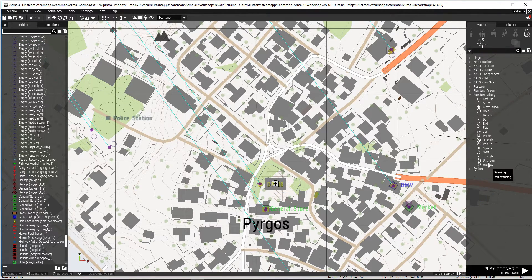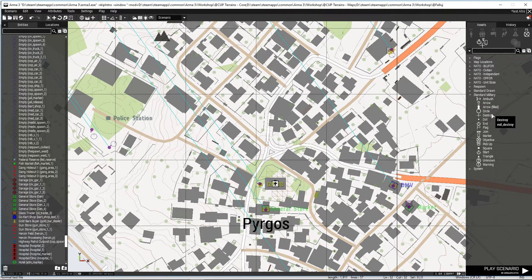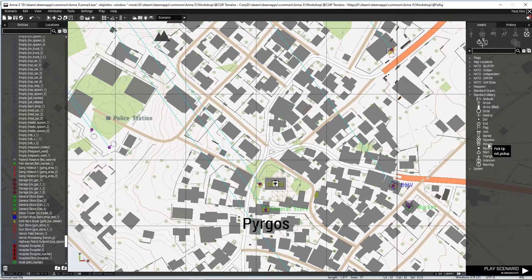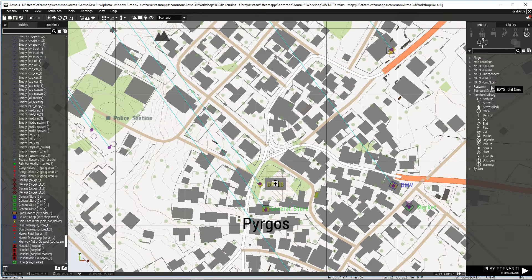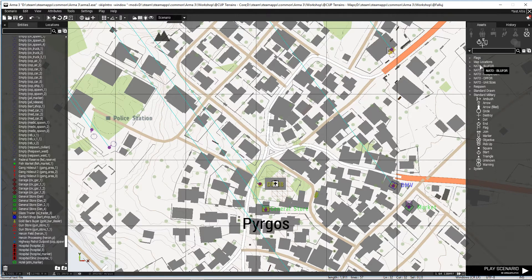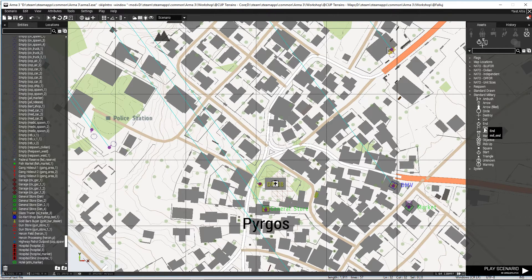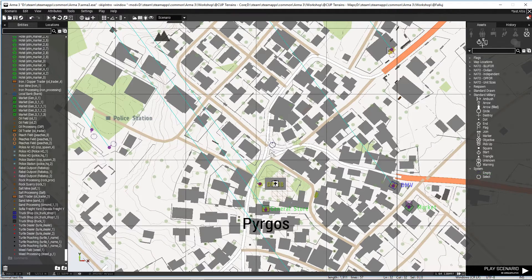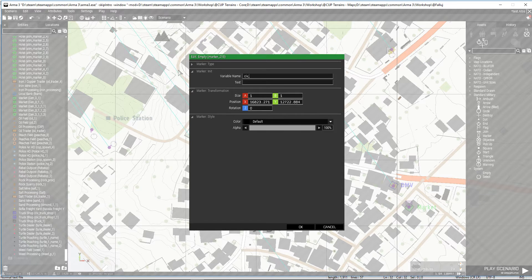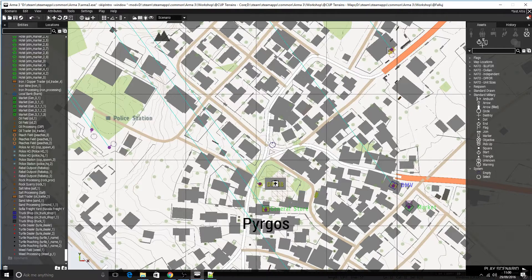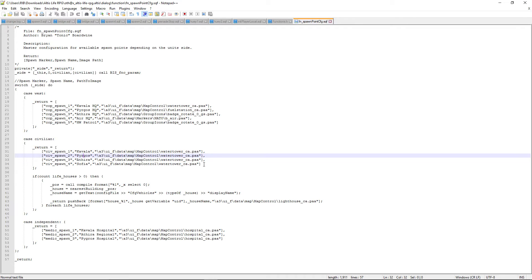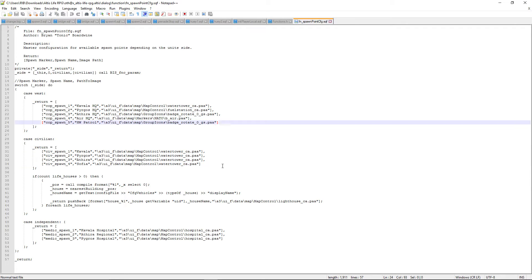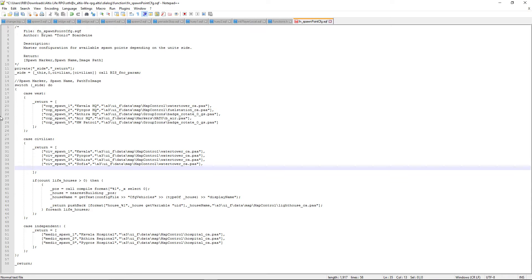This one up here, Markers, you want an empty marker. Bear with me, it's been a while since I've been in this editor. Where's the empty marker? Here we go, empty. That's what we want. We found it in the end. civ_spawn_2. It must be named the same as it's named in your fn_spawnCfg.cfg. civ_spawn_2. If I wanted to add more spawn, all you do, see this little comma? You must have that.